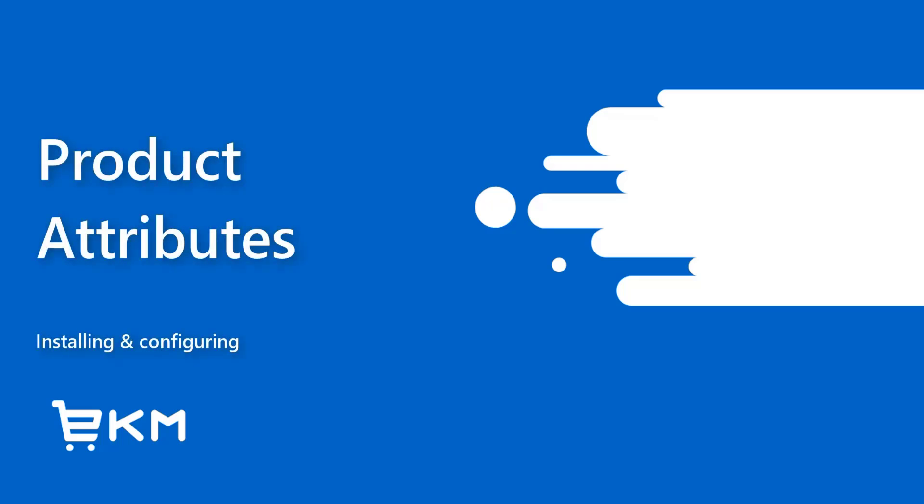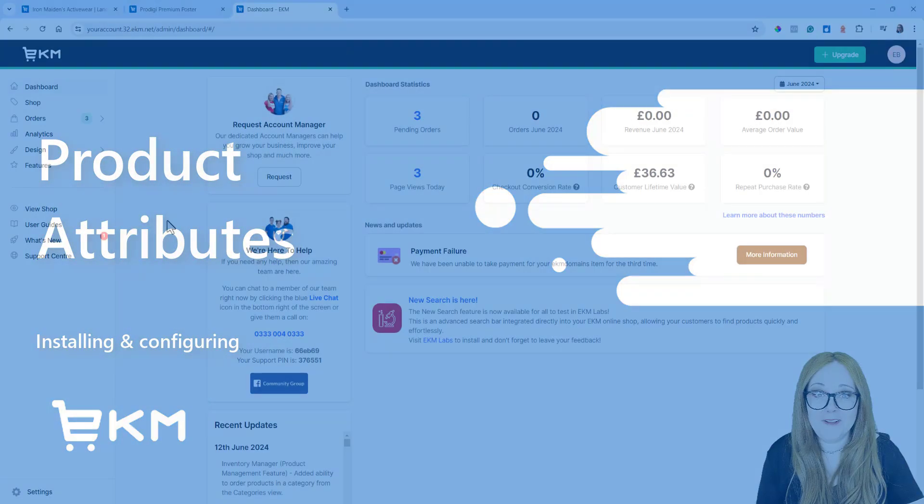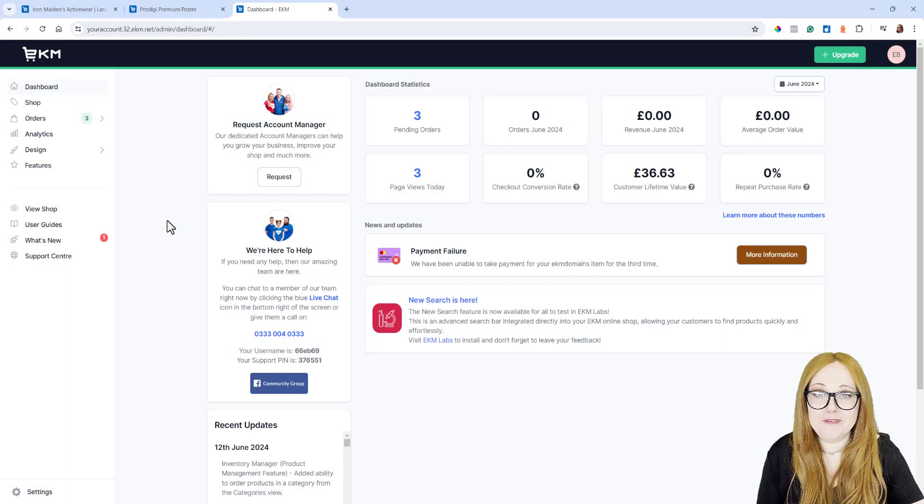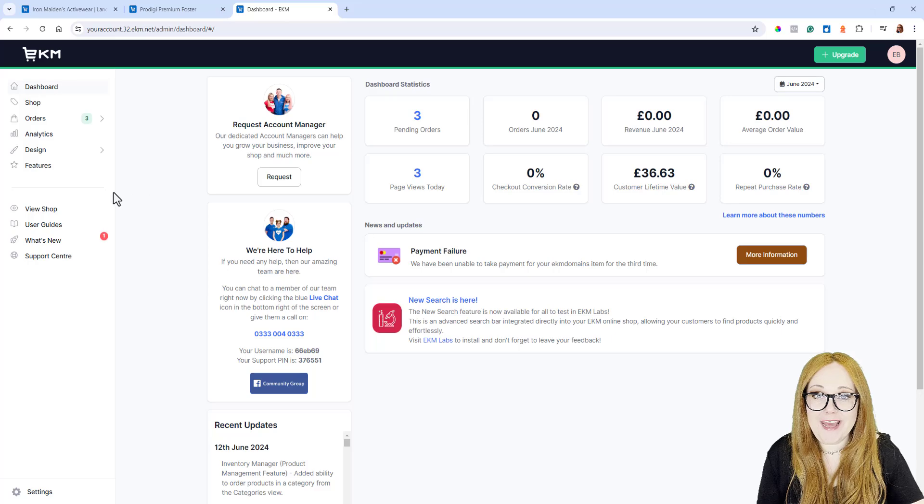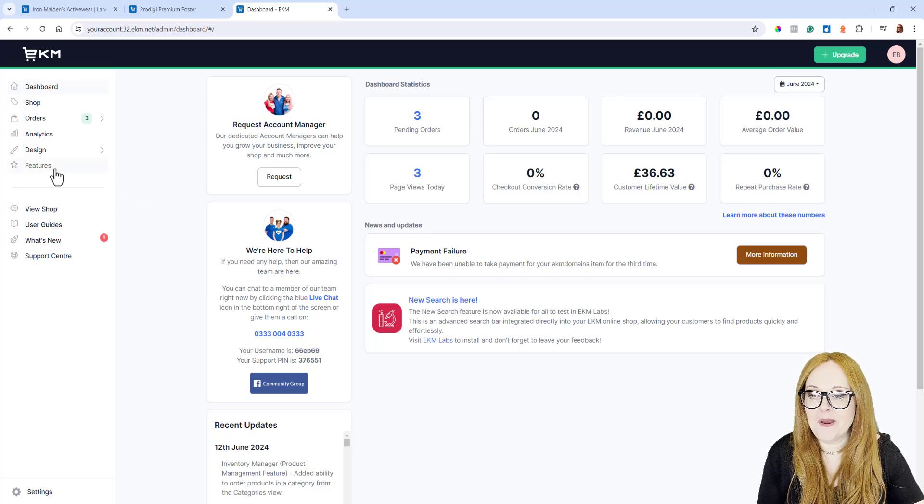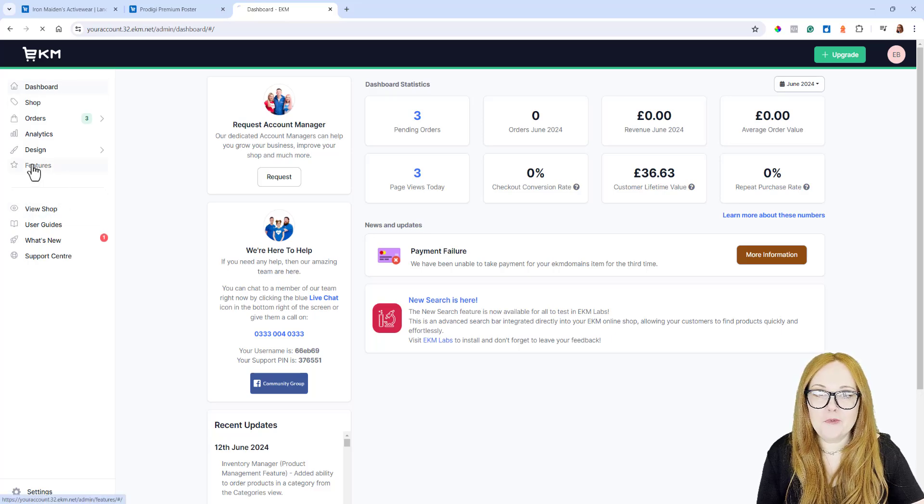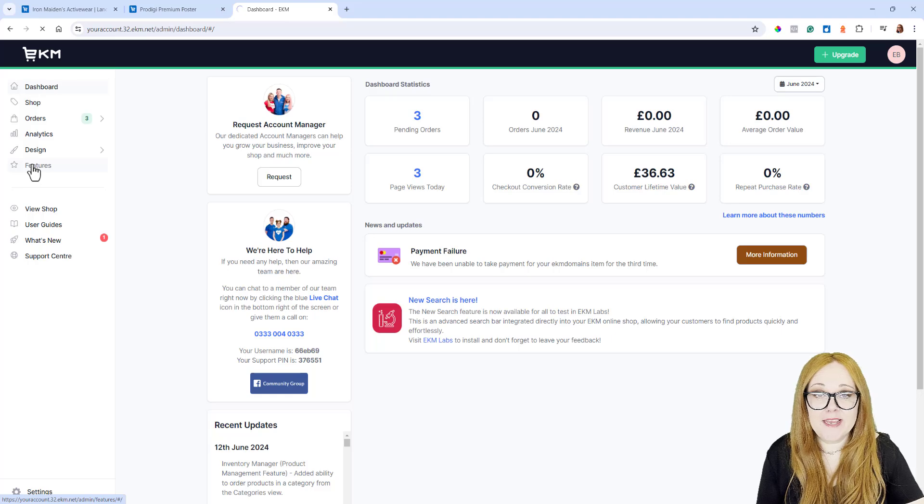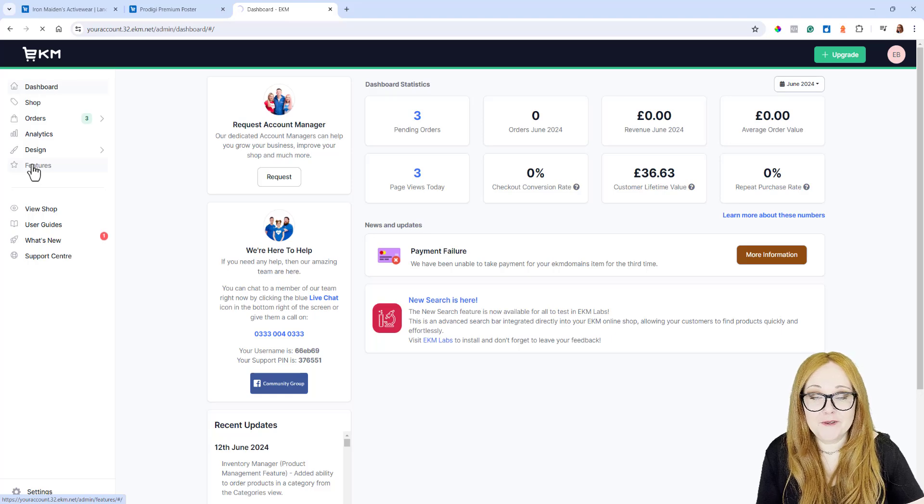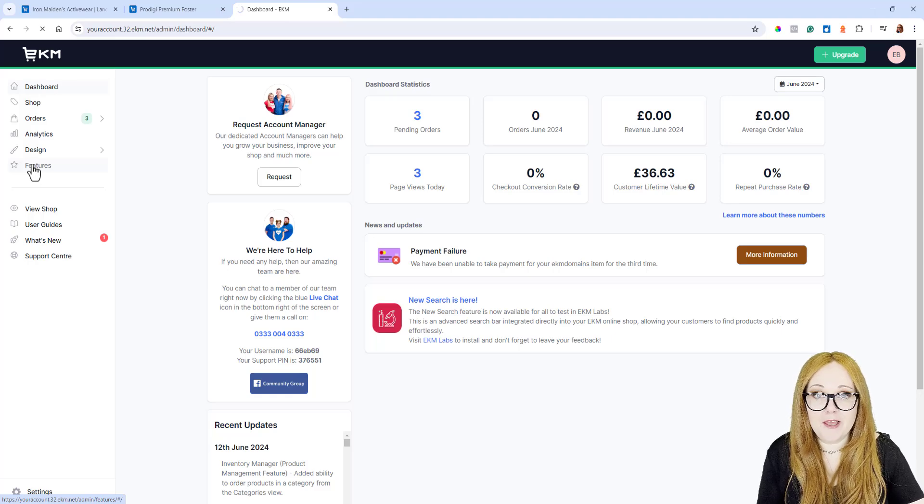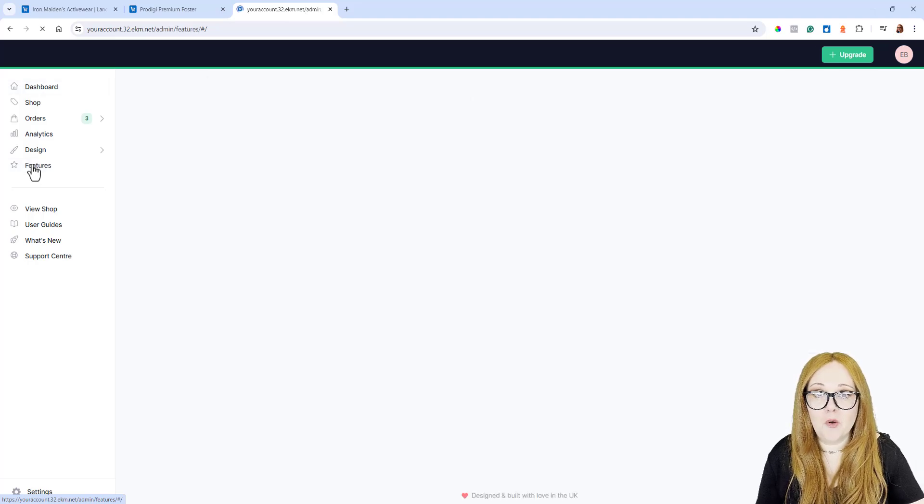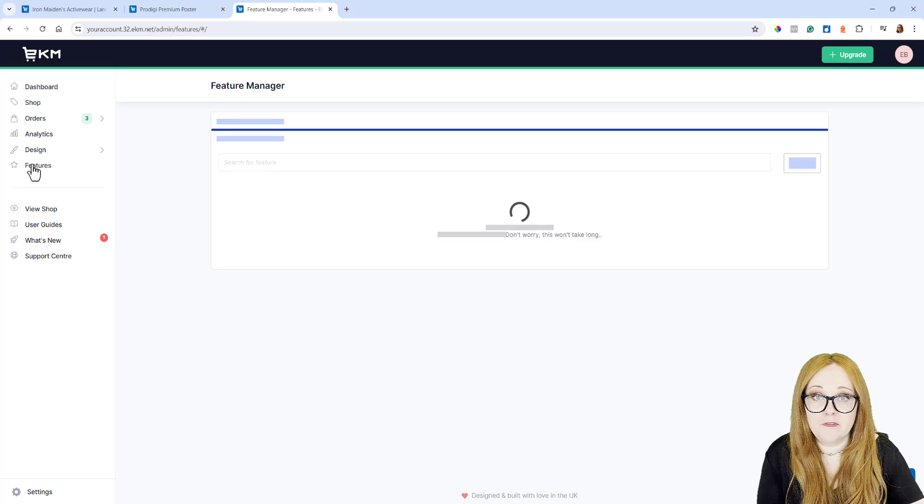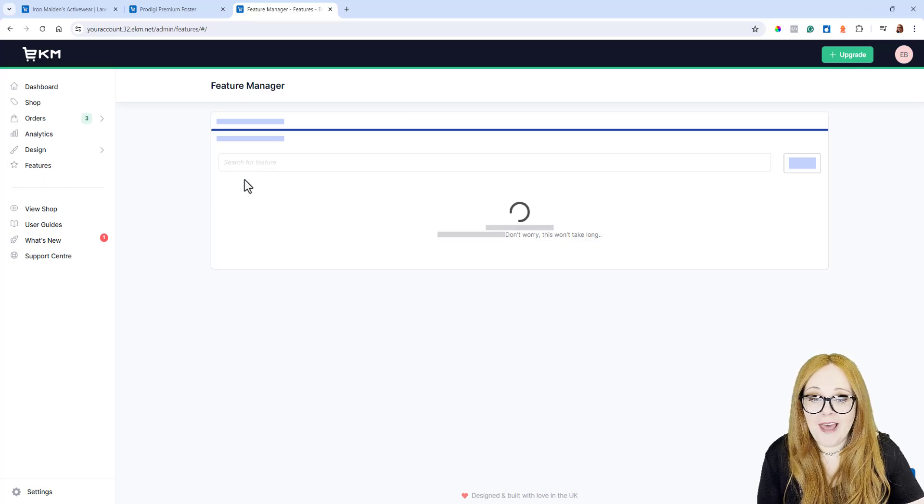In this guide, I'm going to show you how to install and configure the Product Attributes feature on your Ecamm Online Shop. From the Dashboard, you need to click the Features tab on the left-hand side. That will take us through to the Features page, which lists all of the features that you've installed so far on your Ecamm Online Shop.